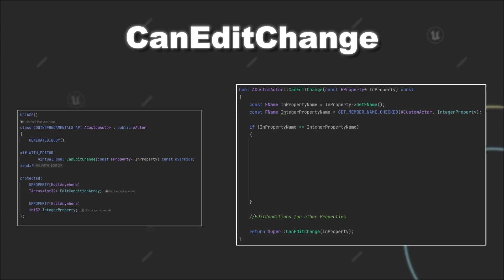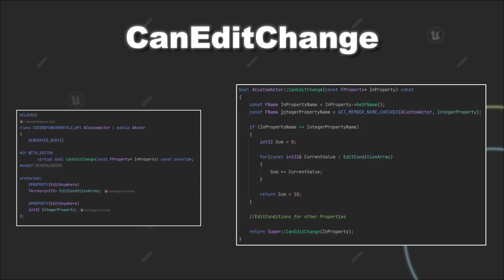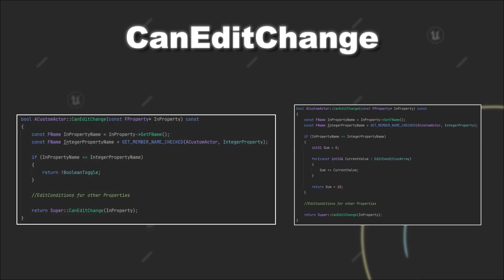And now we say if the sum of the values inside the array is greater than 10, we can adjust the integer property. Compared to our previous condition, you can see that this condition is way more complex than just returning the value of a boolean.